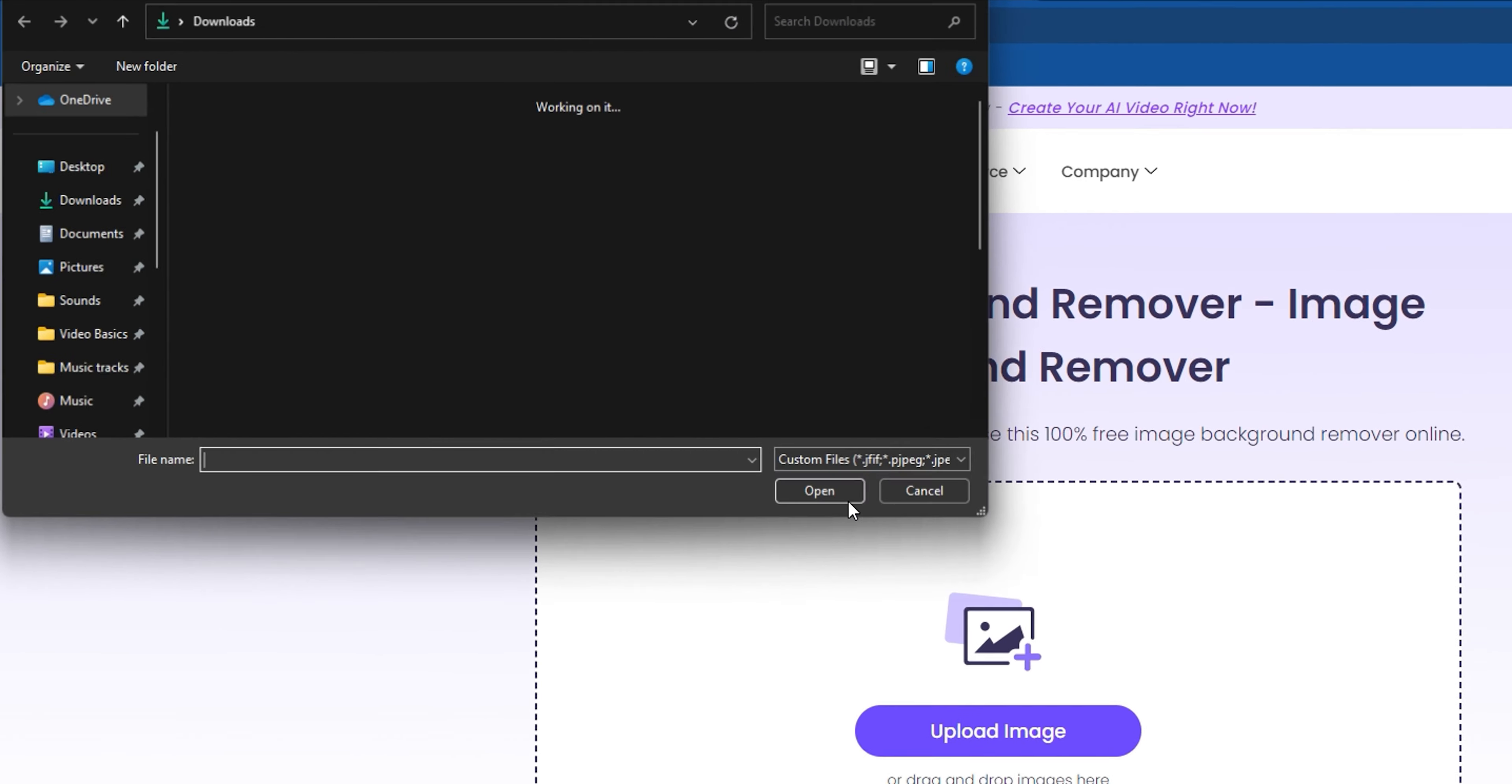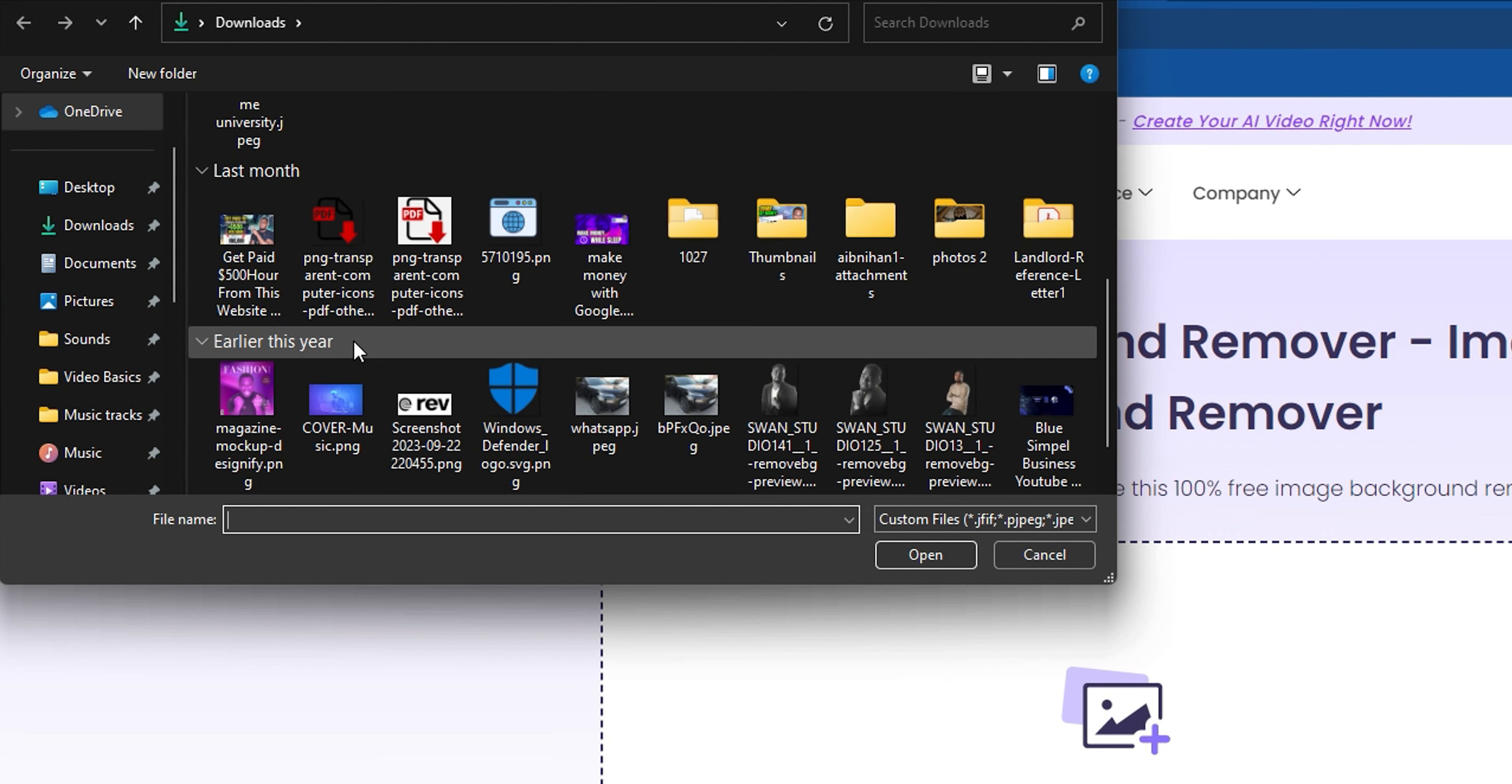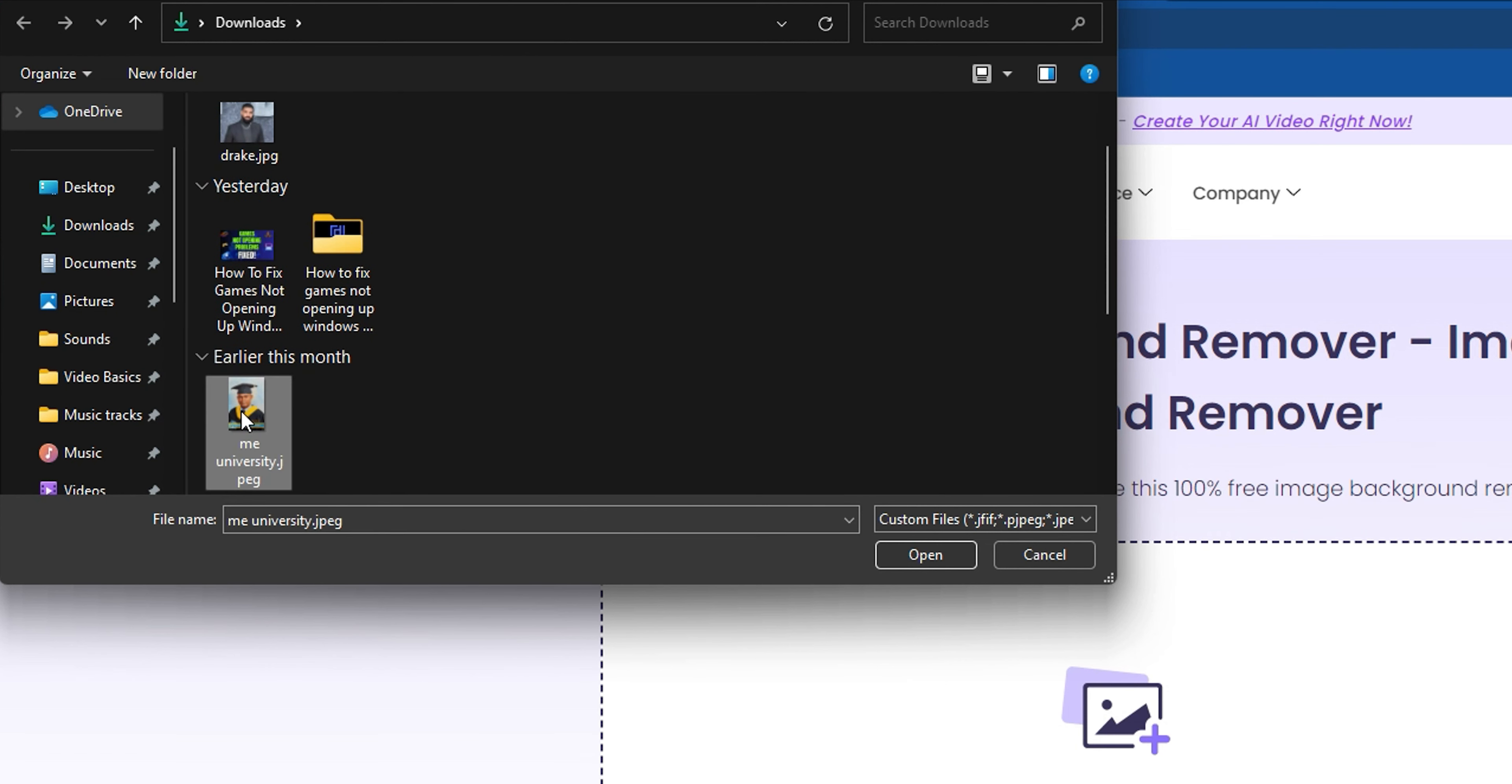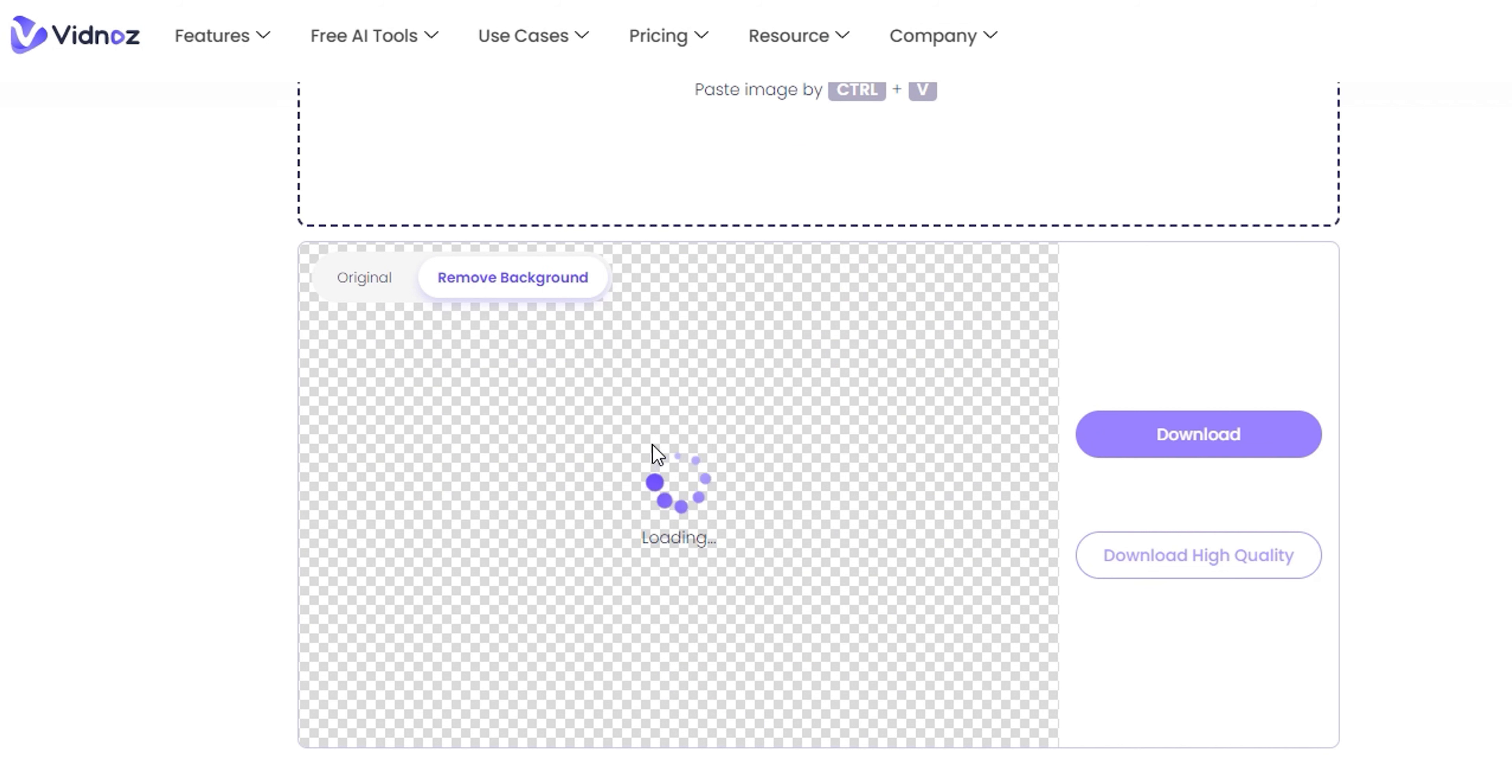I'm going to simply click the plus here and use just about any photo that I have. I have a photo here of Drake and I also have a photo of myself back when I was in university. Let me go ahead and choose this one, for example, me in university. I'm going to simply click Open and allow the AI tool to remove the background from my graduation picture.